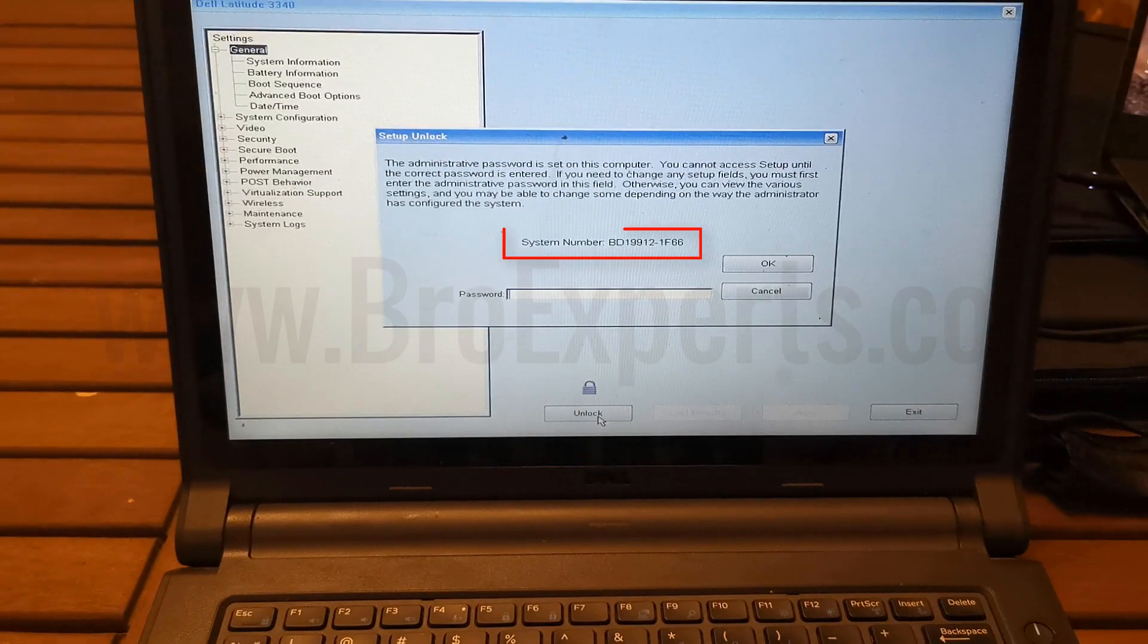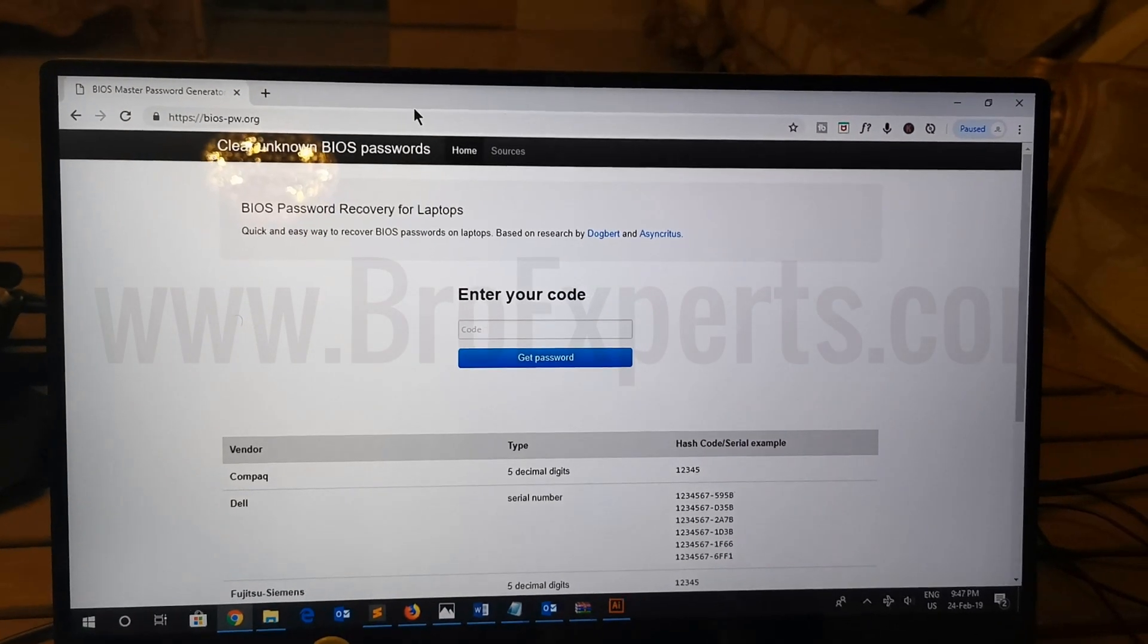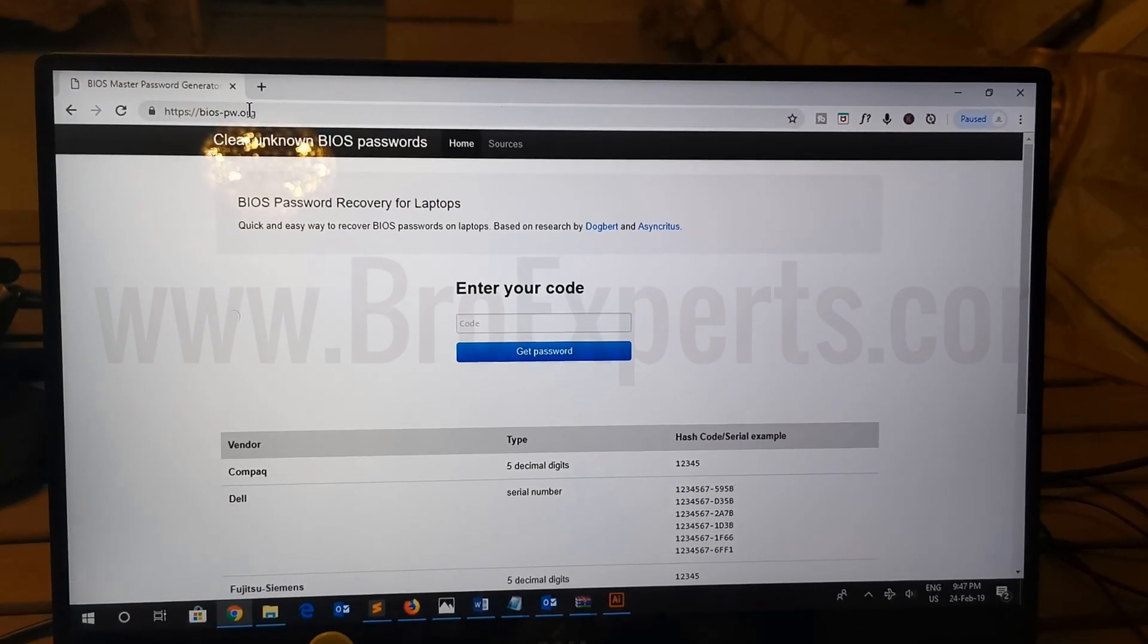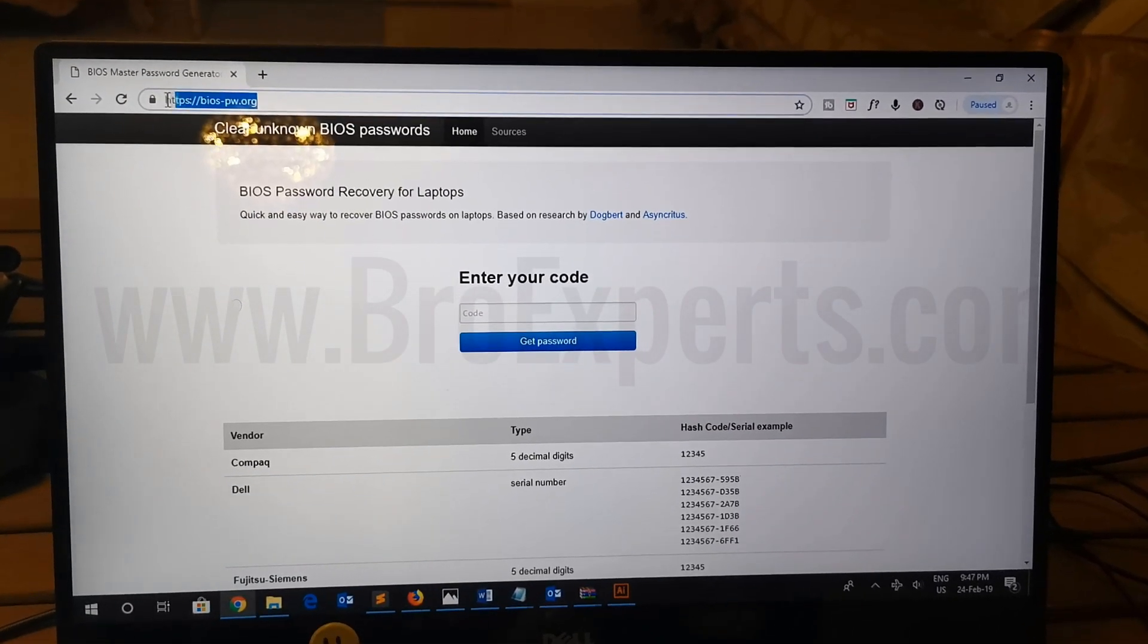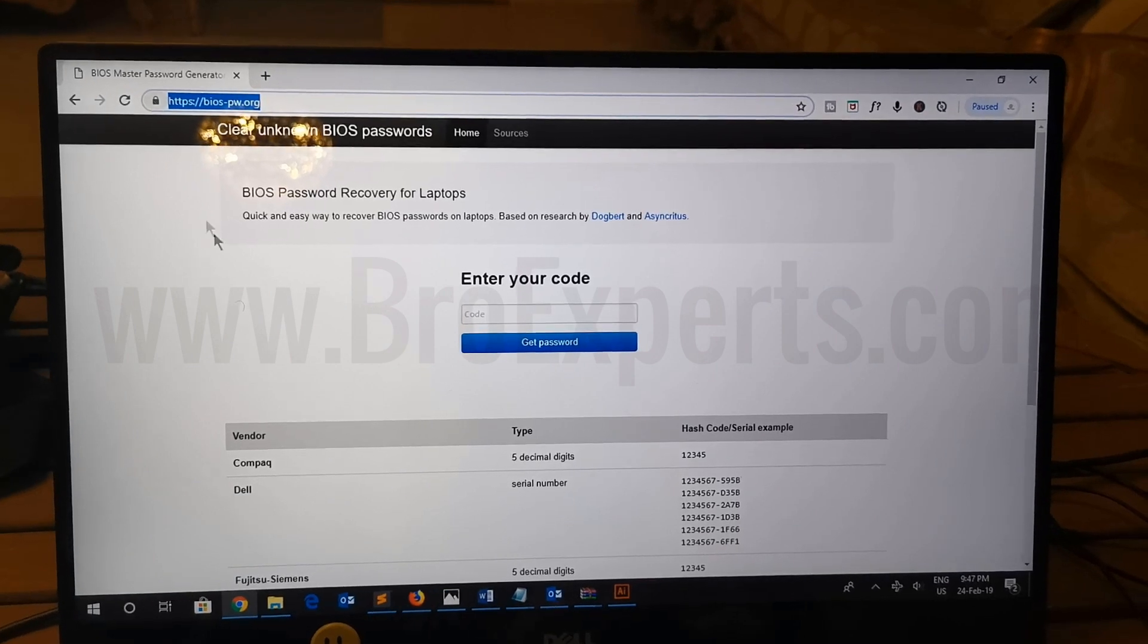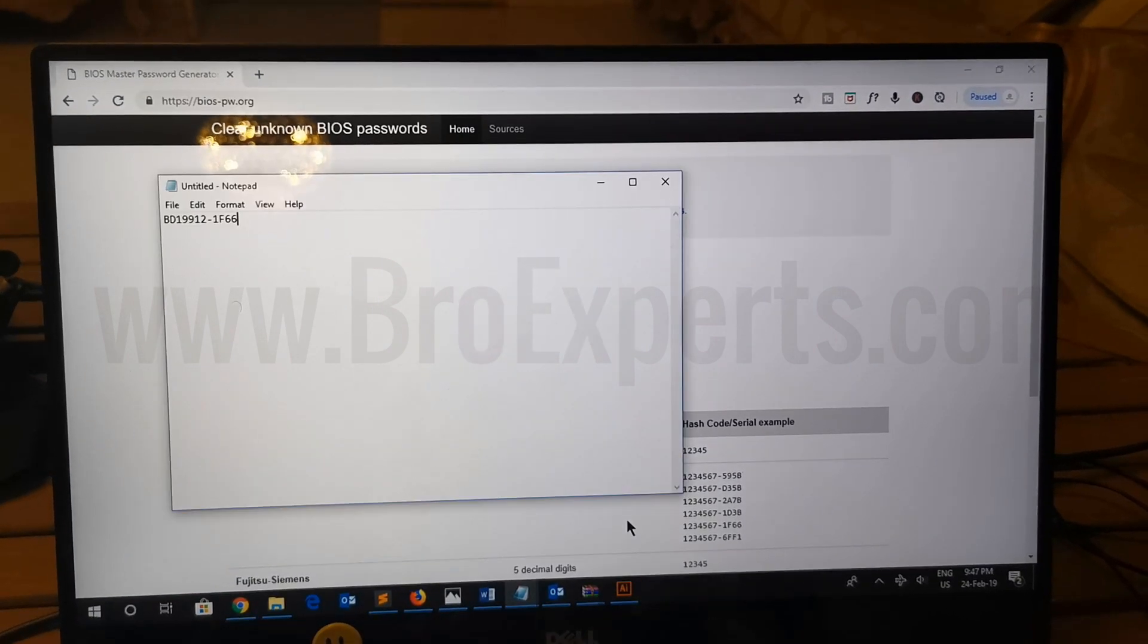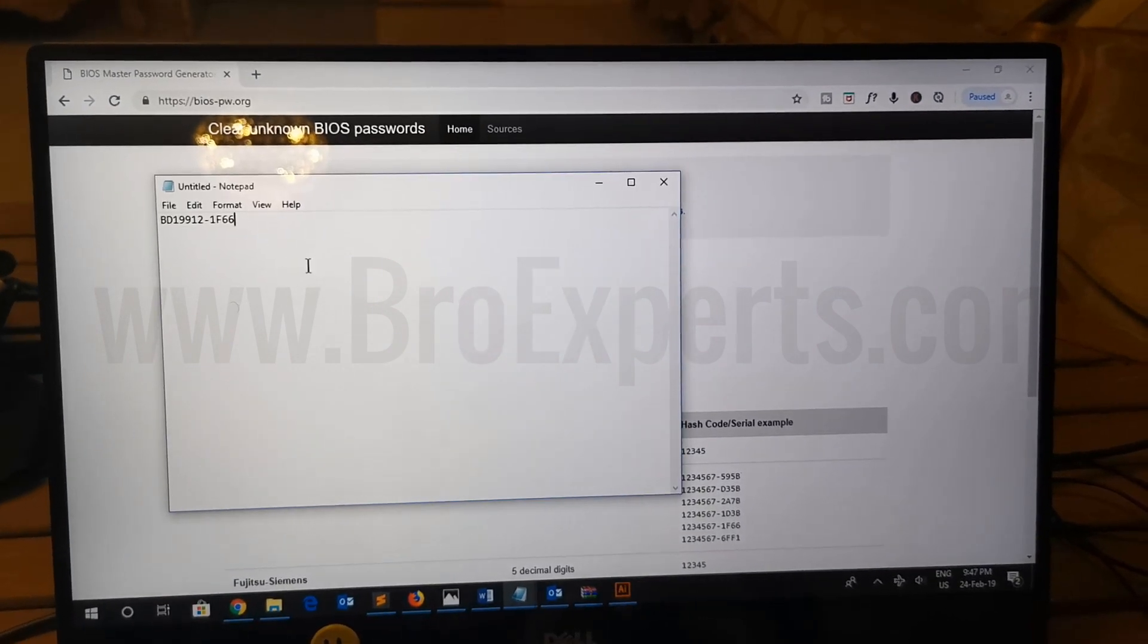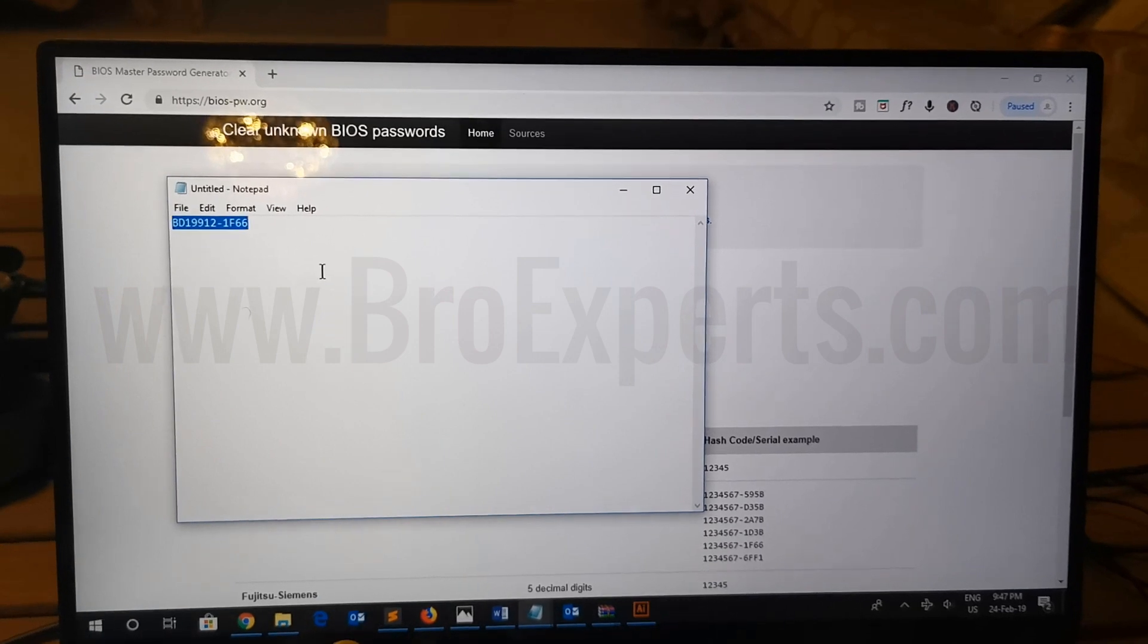Go to another computer and open bias-pw.org website. Now enter the code here which you noted earlier and click on get password.